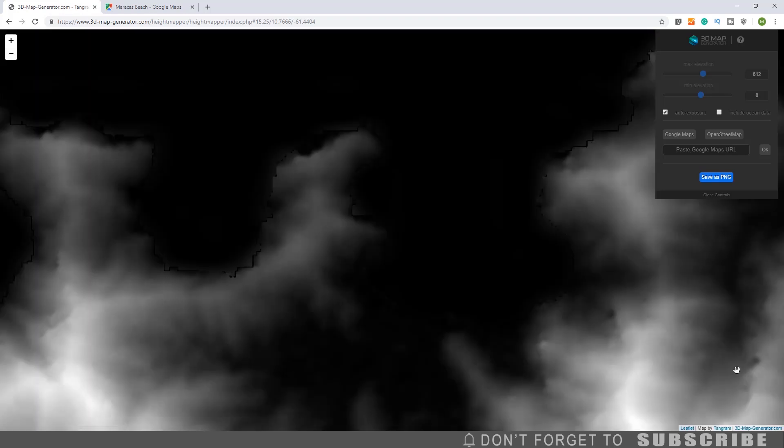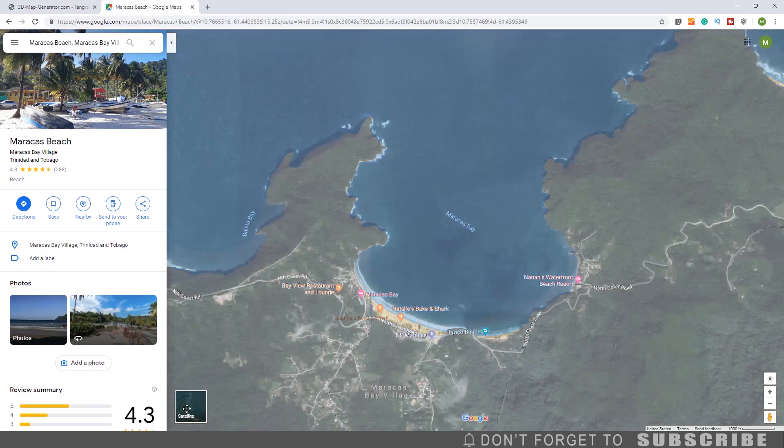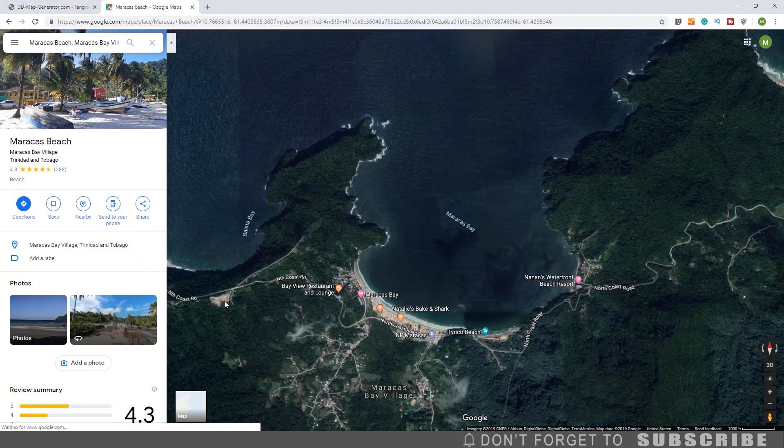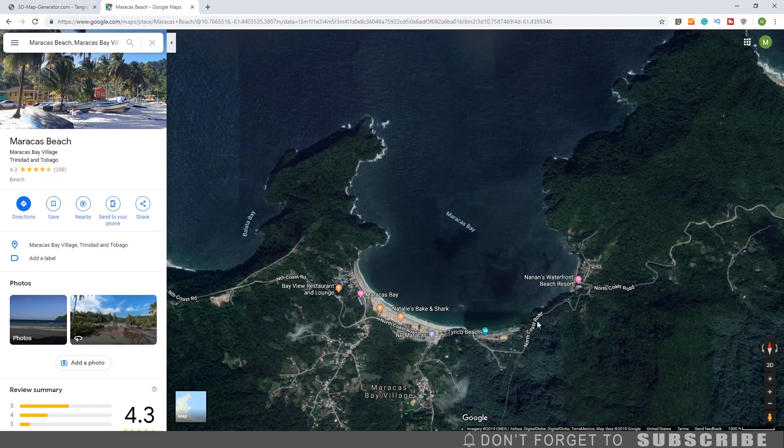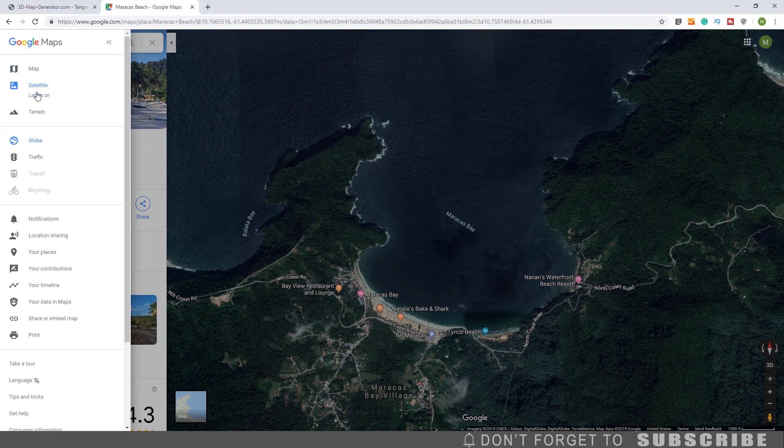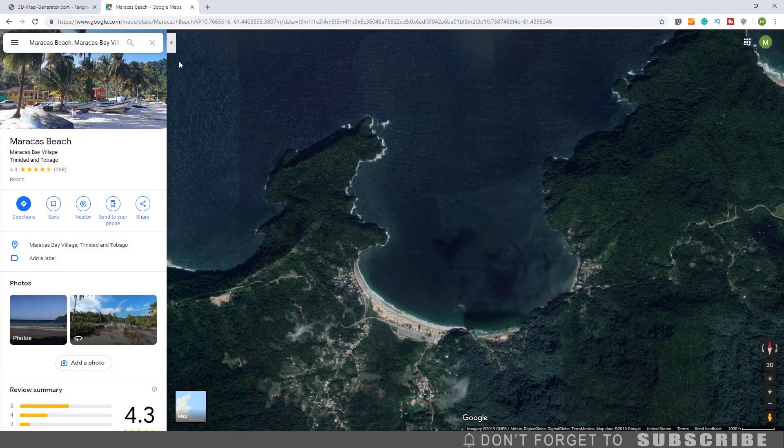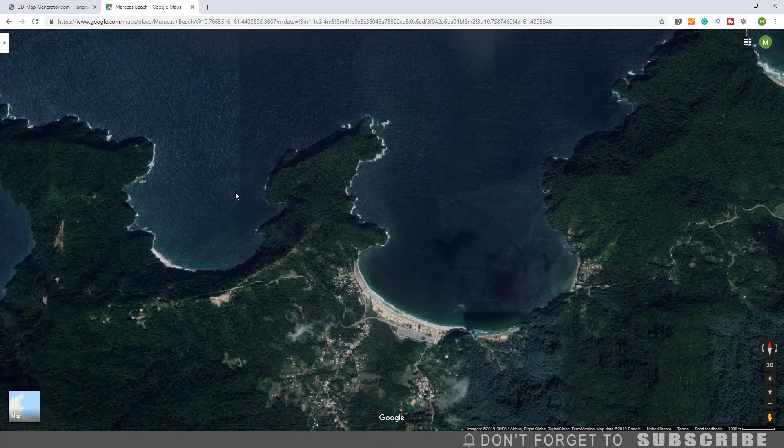Once that is complete, go back to the Google Maps website. Switch to satellite view. Make sure you are viewing the map in 2D and not 3D. Turn off the labels. Now take a screenshot of the full browser view of the map.